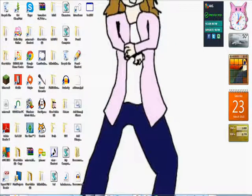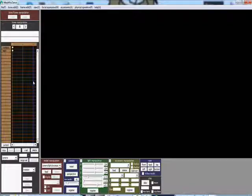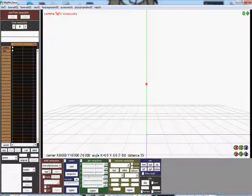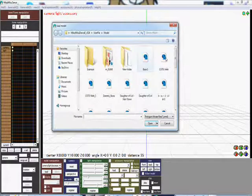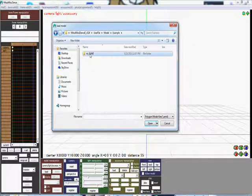Now I'm going to open her up in MikuMikuDance and show you what I mean. Now I have the older version, so this is a way that you can do this without upgrading your version.